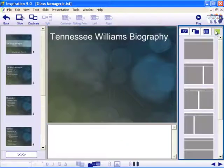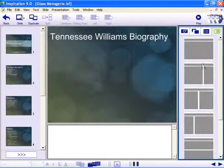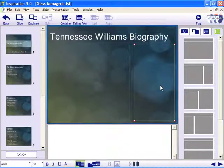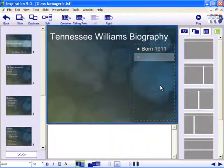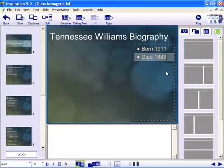Apply different slide layouts to easily structure your slide. Layouts provide placeholder containers for talking points or images.